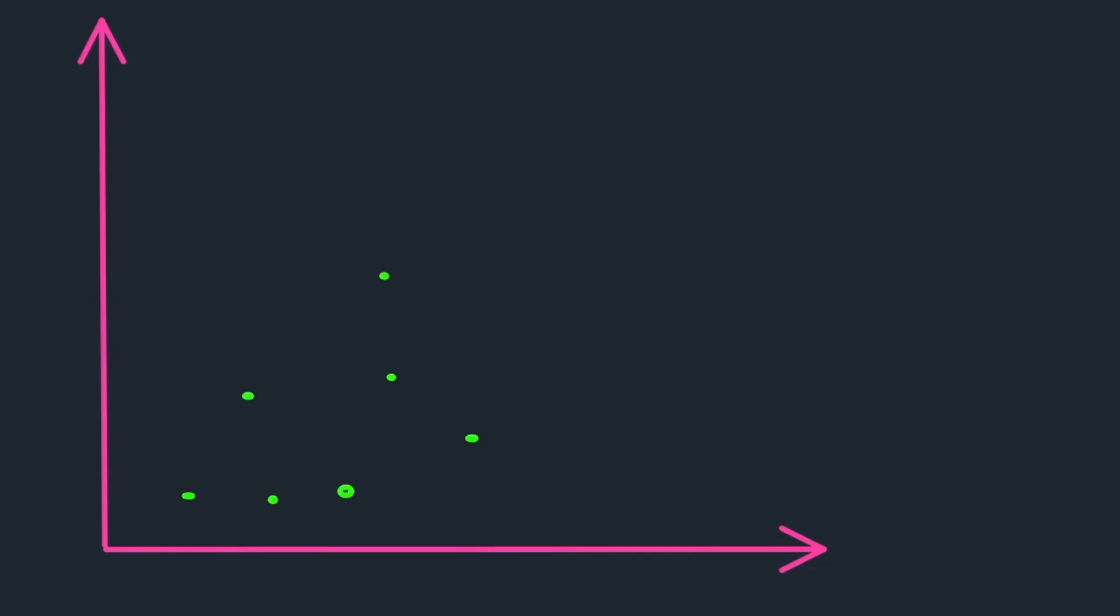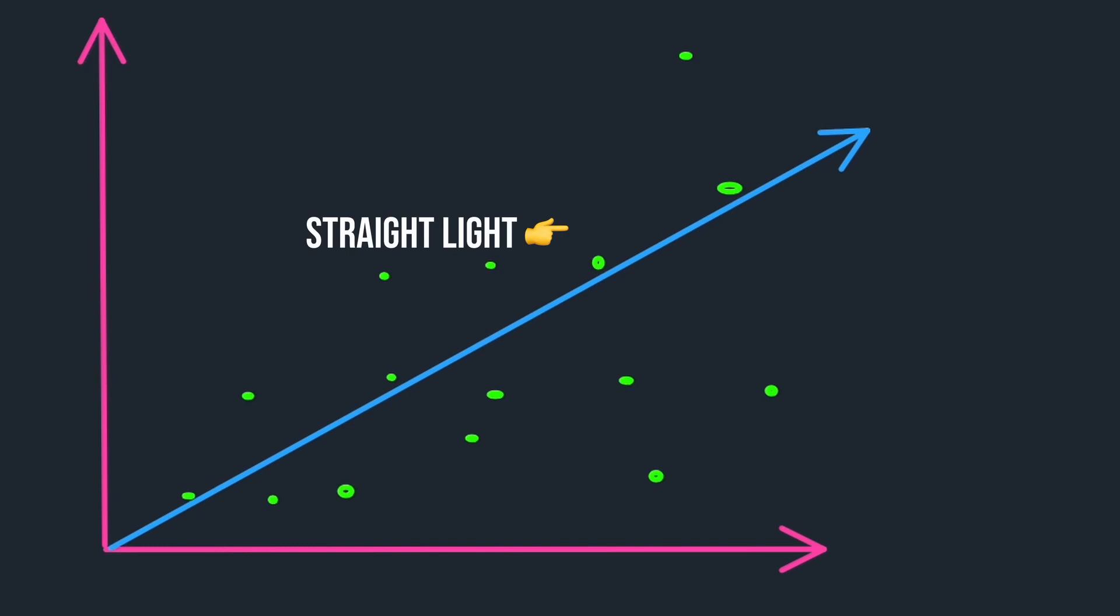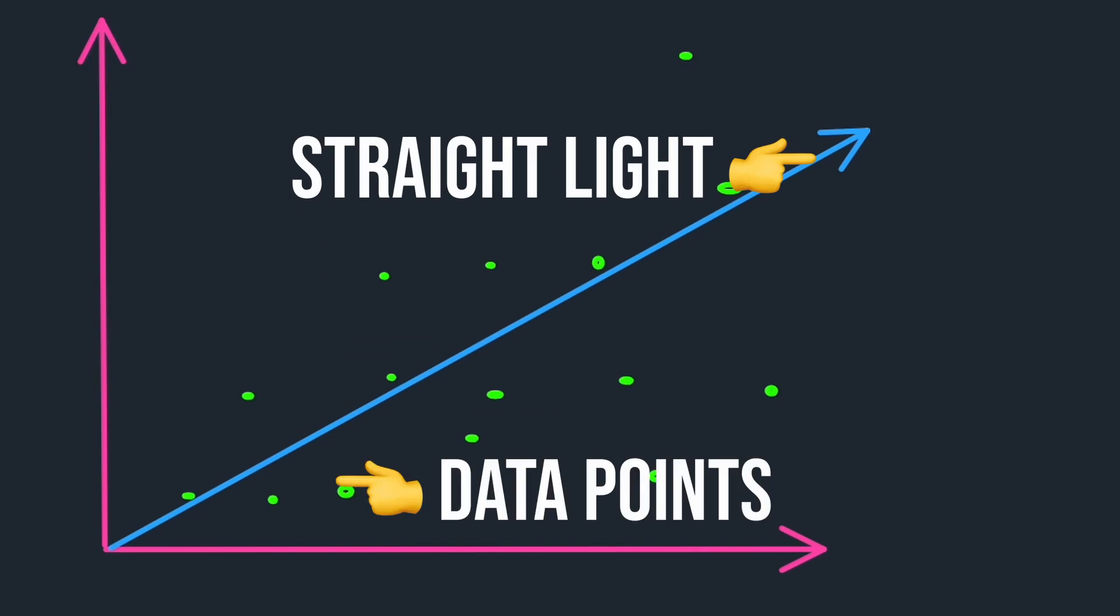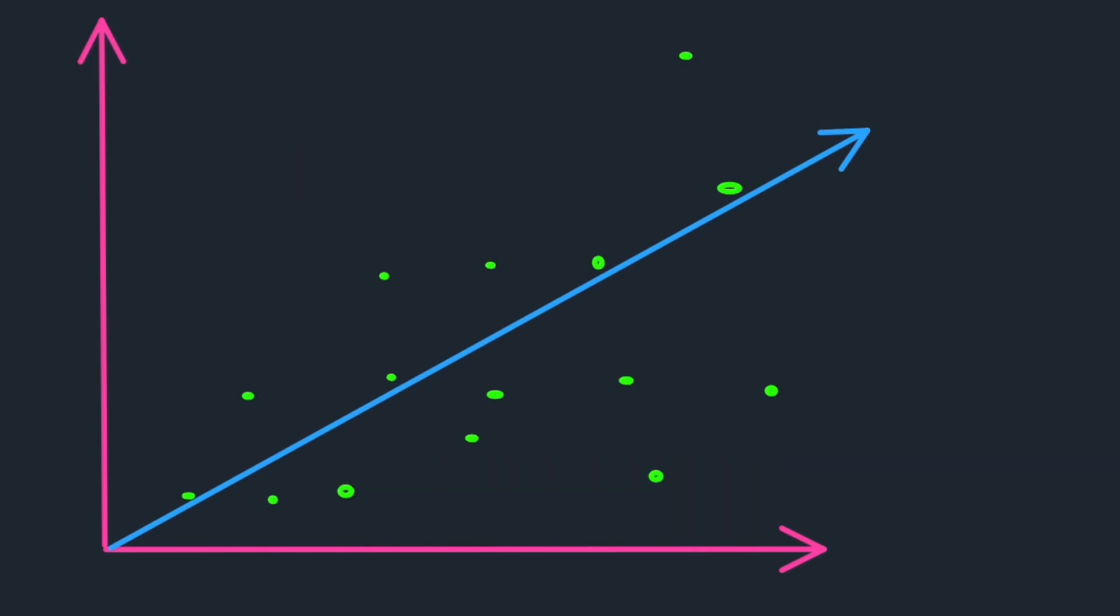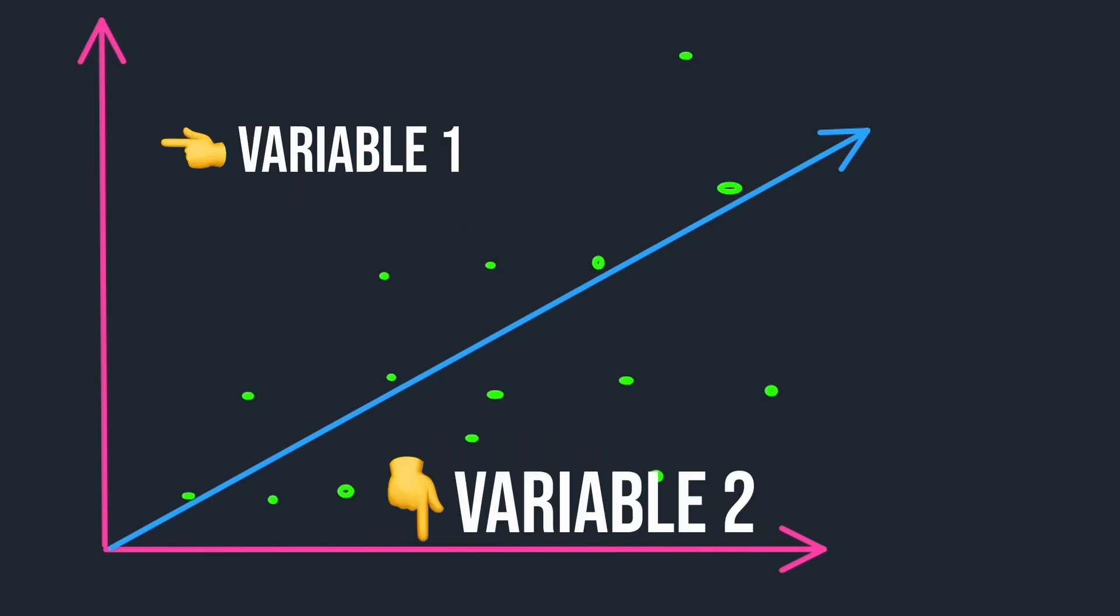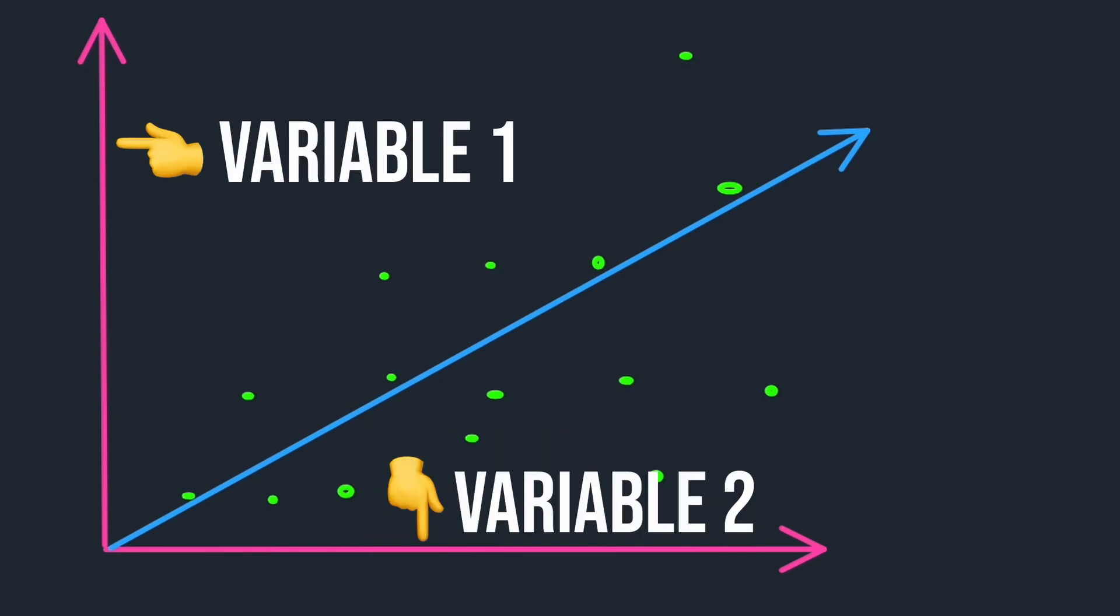At its core, linear regression is like fitting a straight line to data points. It's a method used in statistics and machine learning to understand the relationship between two variables.